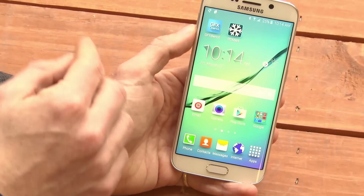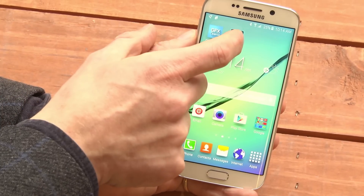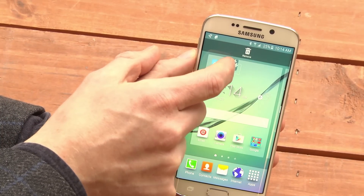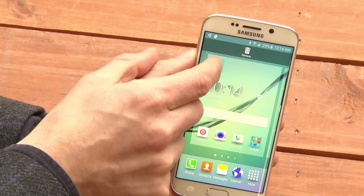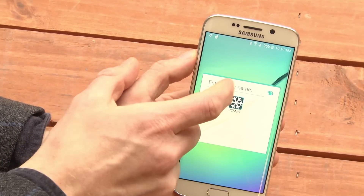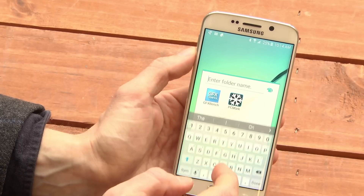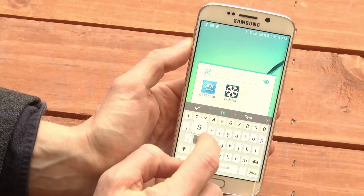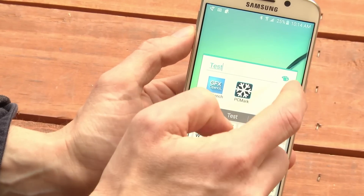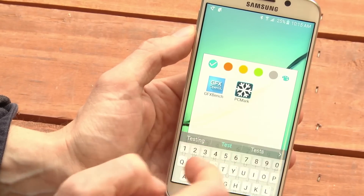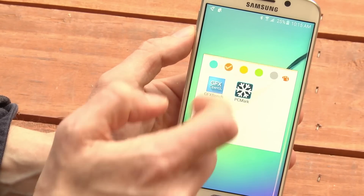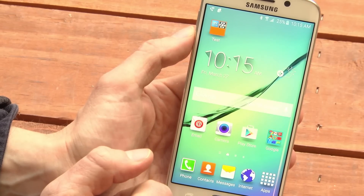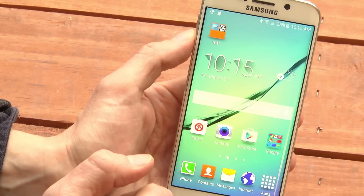If you have some icons on your home screen, just hold down on one, drag it onto another, and you have a folder. You can enter a name, tap a color, and there's your home screen folder.